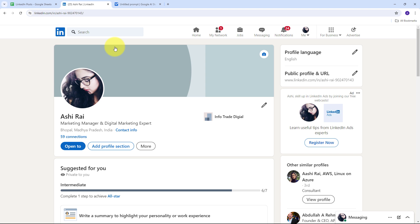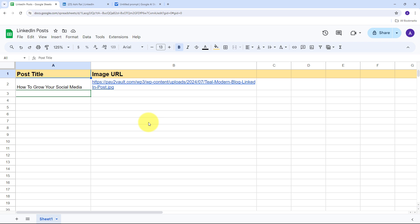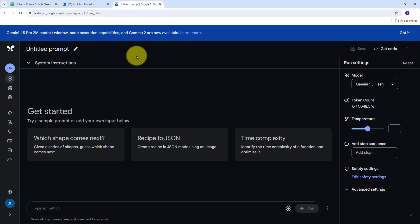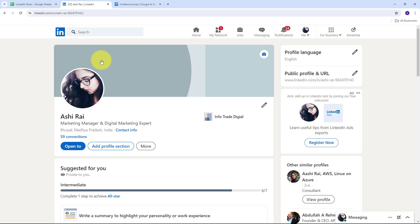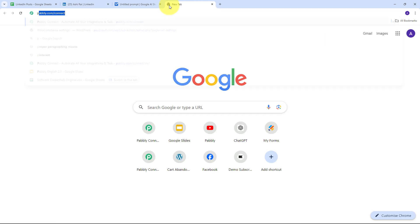By automating the creation of LinkedIn posts, you ensure you never miss a posting deadline. Google Gemini's advanced AI capability can generate high quality professional content tailored to your brand's voice and audience, maintaining quality and relevance. Integrating Google Gemini with your LinkedIn strategy using Pabbly Connect automates post creation ensuring content is always engaging, consistent, and aligned with your brand. I'm maintaining a Google Sheet with post titles and image URLs, using Gemini to craft descriptions, then automatically creating new LinkedIn posts — all set up through Pabbly Connect, which requires zero coding skills.